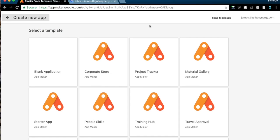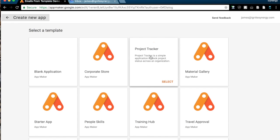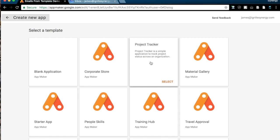Okay, so here we are in the Create New Apps screen and we find our Project Tracker Template right here. It says it's a simple application to track project status across your organization, so let's check it out.